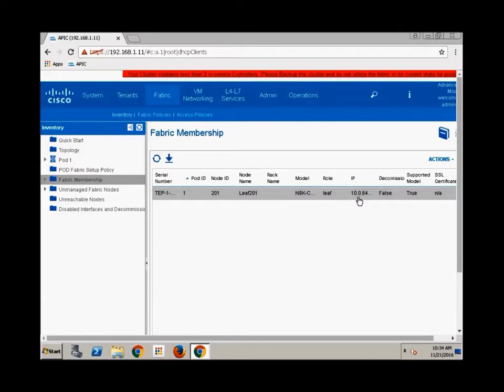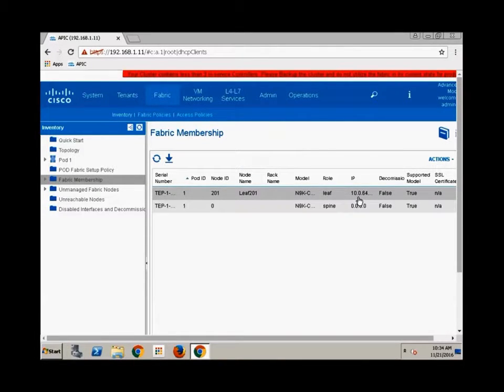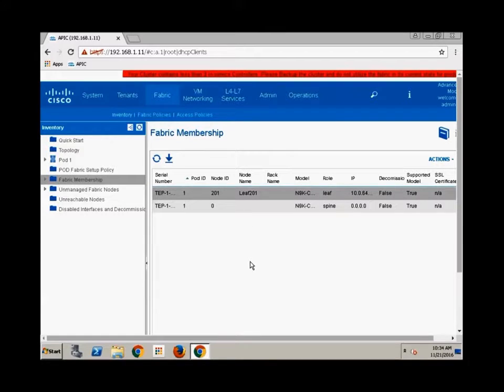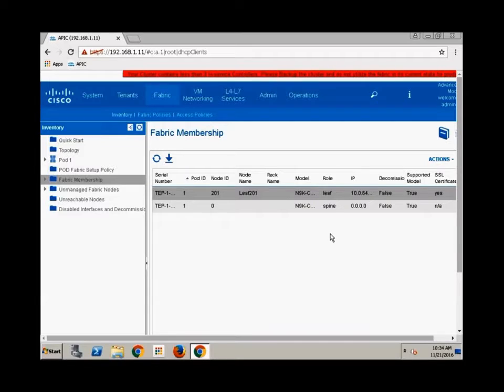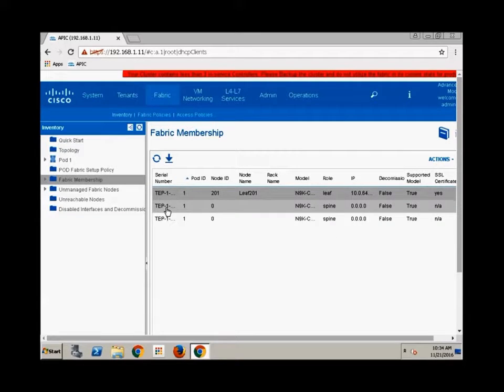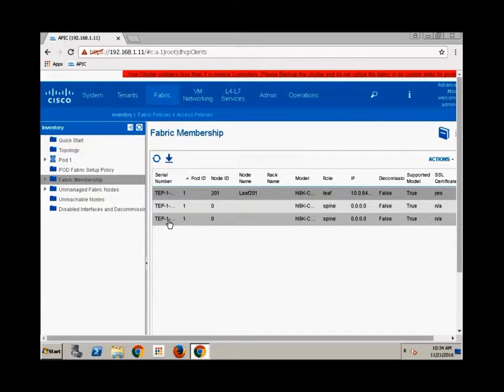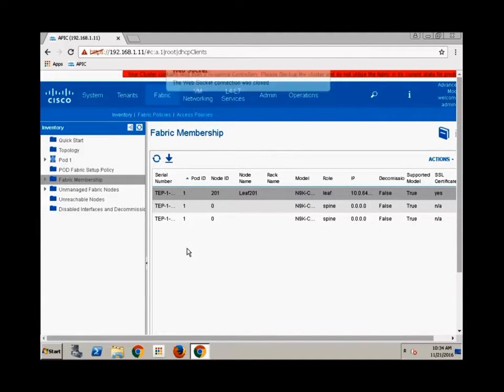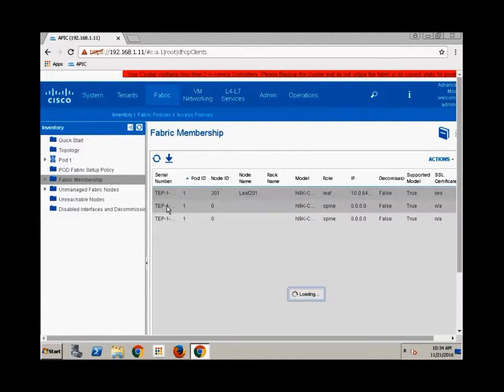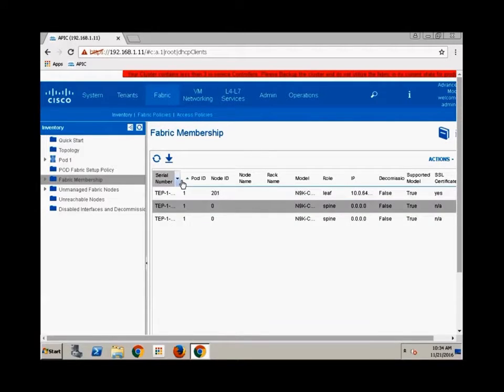You can see he suddenly got an IP address, okay? And look at this. From the leaf, he's starting to discover other devices. He's discovered a spine, for example, right? And he's discovered a second spine. This is because every leaf is connected to every spine.